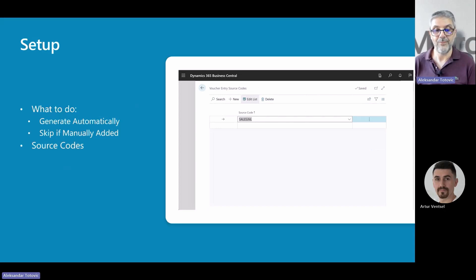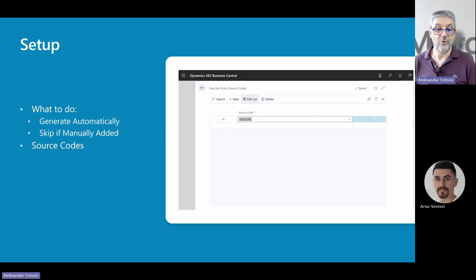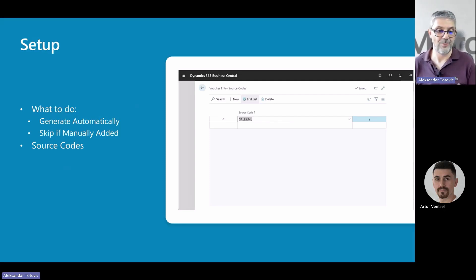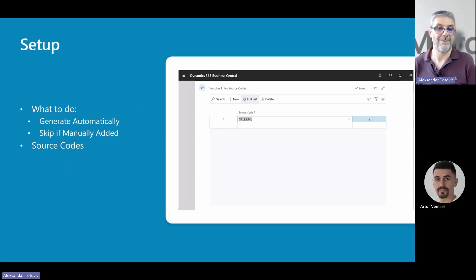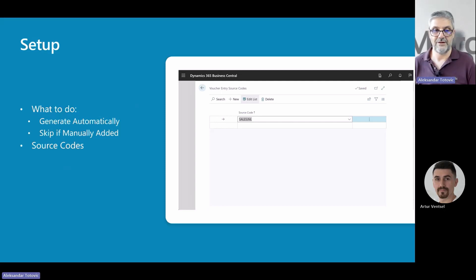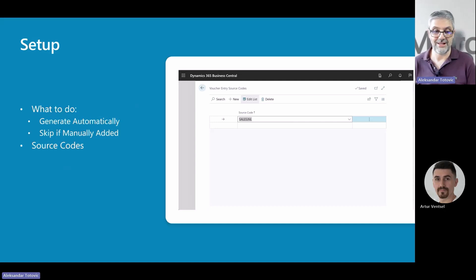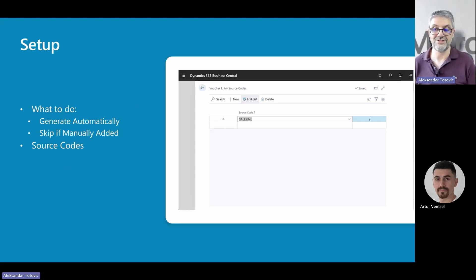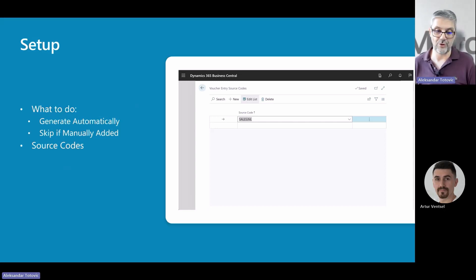And to add one more option, you saw previously five entities where you can enforce users, and maybe you can say this is not enough to provide full choice for some specific documents where you want to use it but not for all. This is especially the case in journals, because you can use your journals in various different situations. Because of that, we added additional setup where you can add specific source codes for enforcing. So now you can, for example, enforce users to have digital vouchers in general journals, but only if the source code is, for example, payroll or something similar.